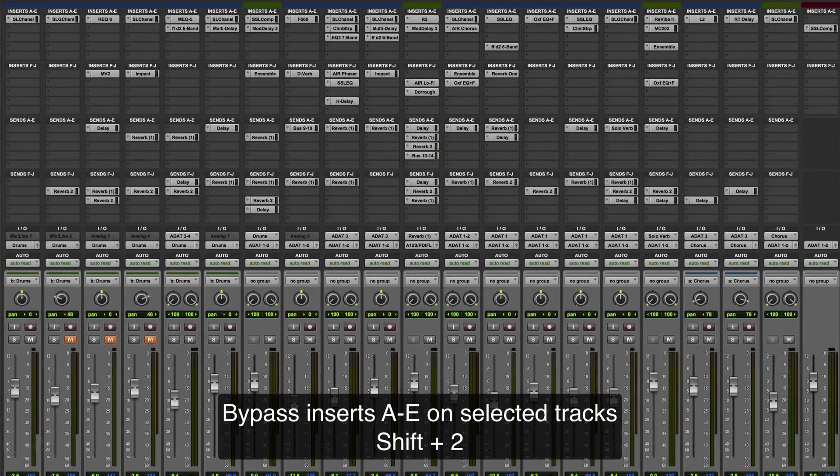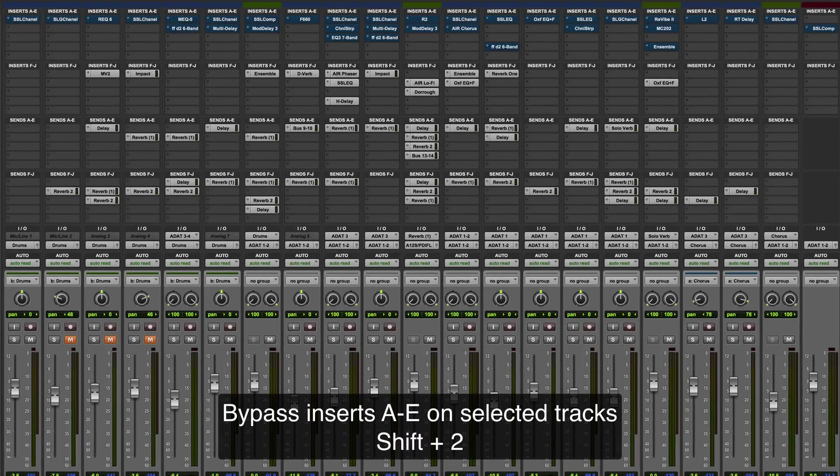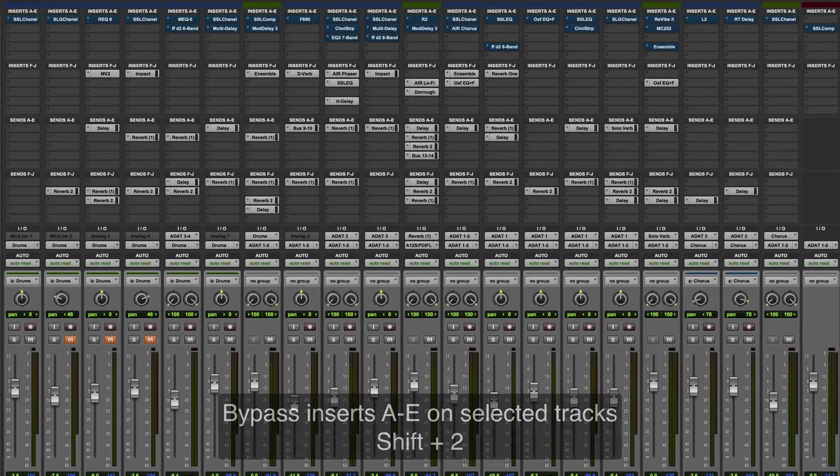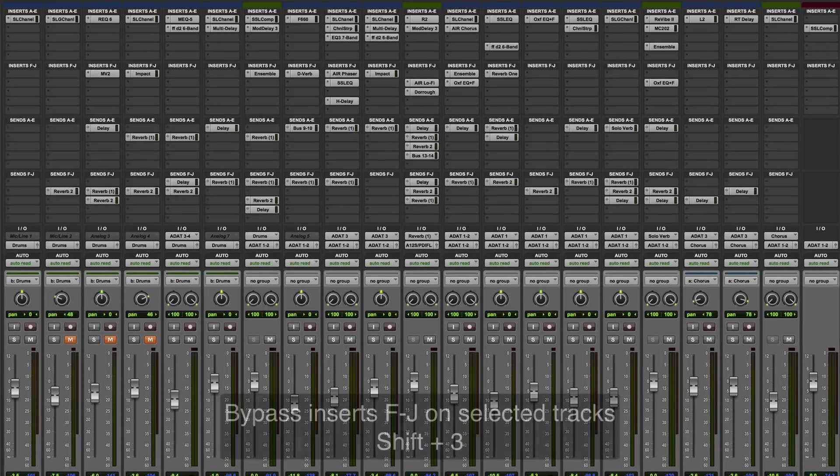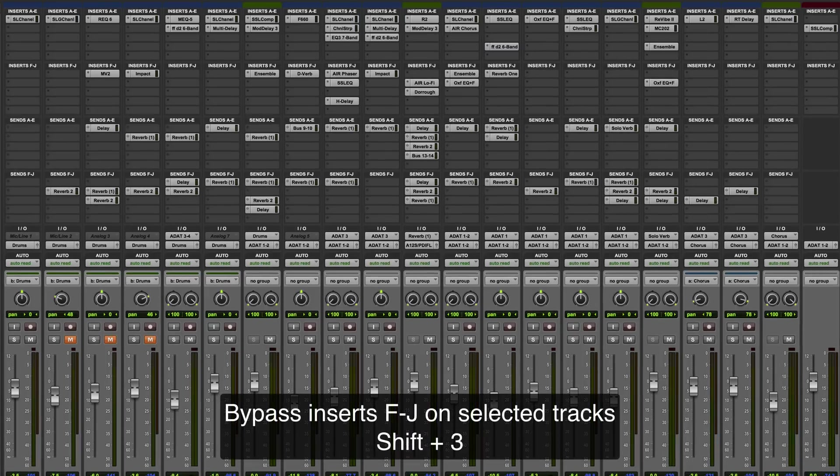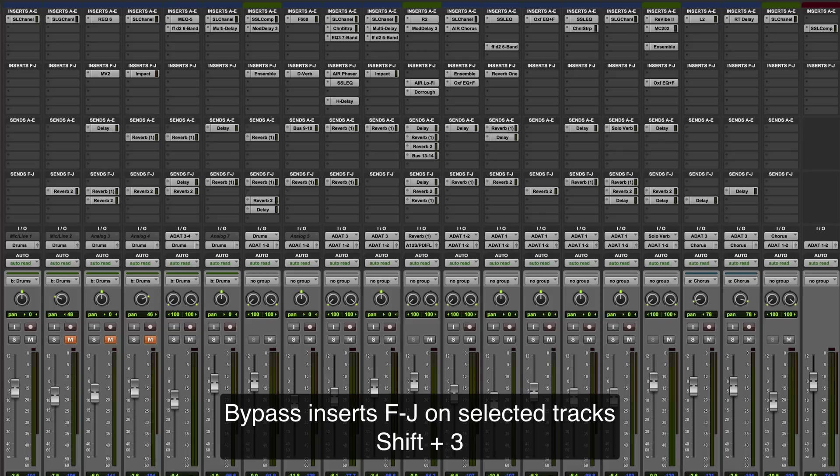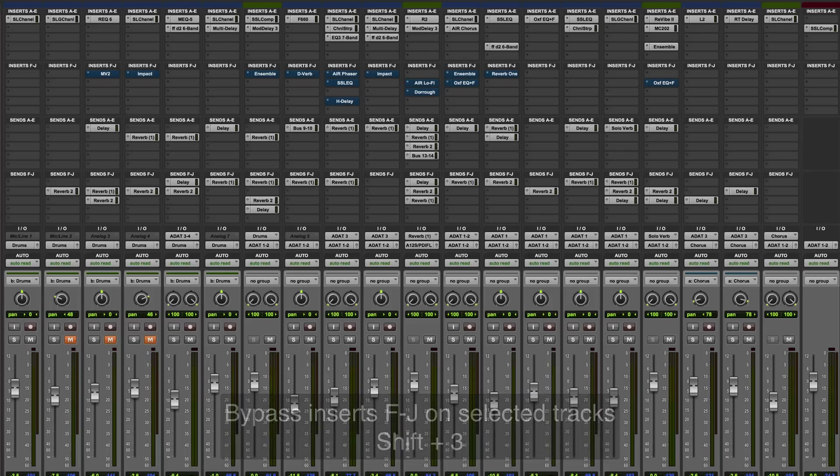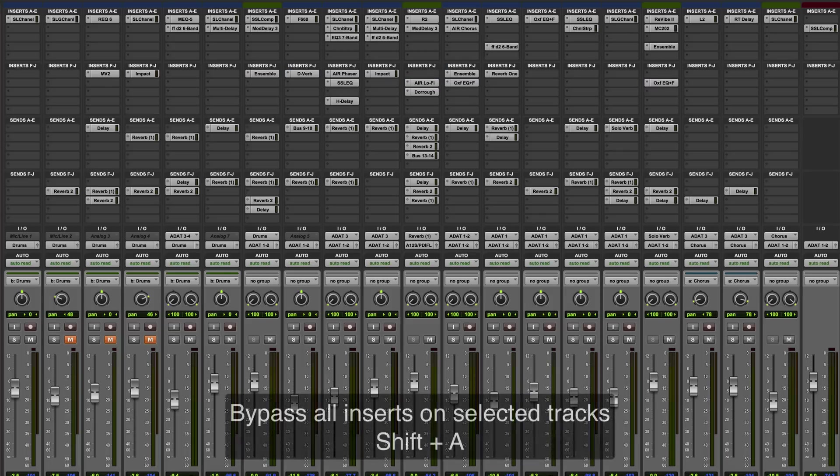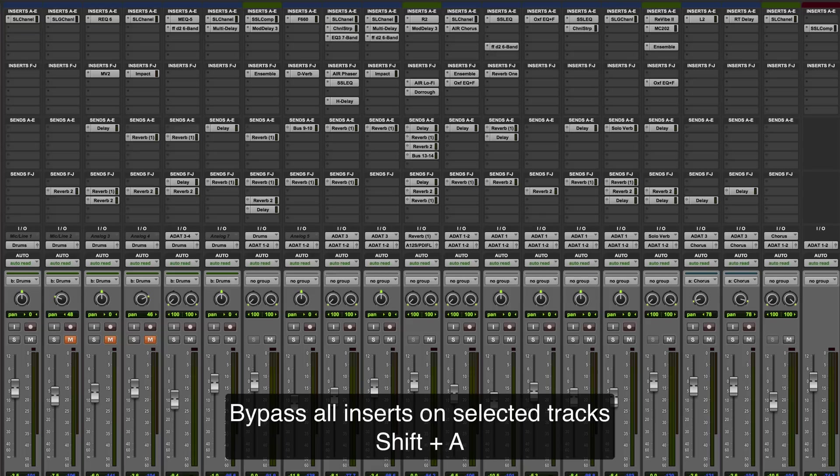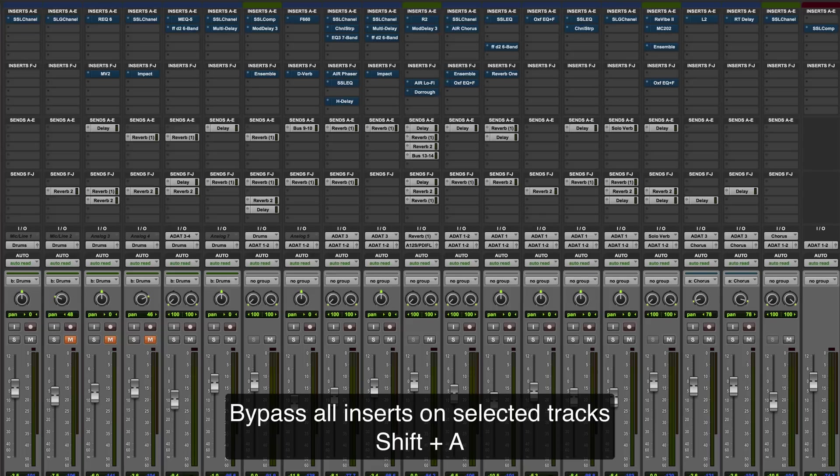To bypass inserts A to E on selected tracks, it's shift and 2. To bypass inserts F to J on selected tracks, it's shift and 3. If you want to bypass all inserts, shift A.